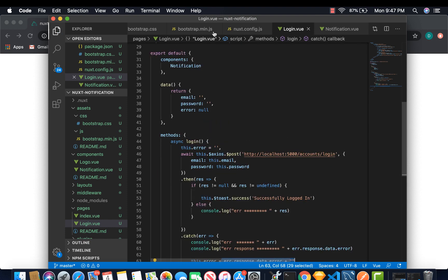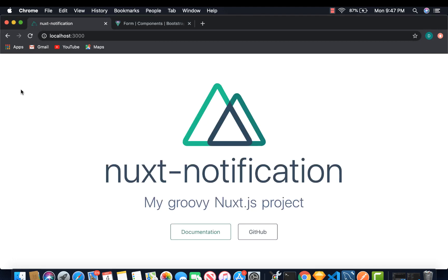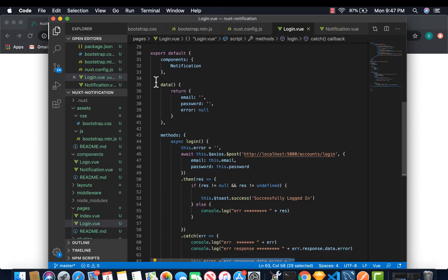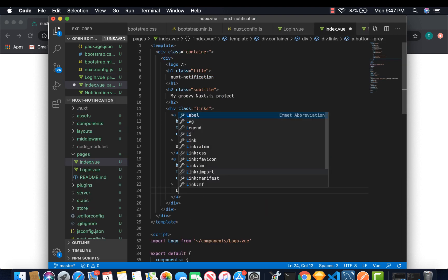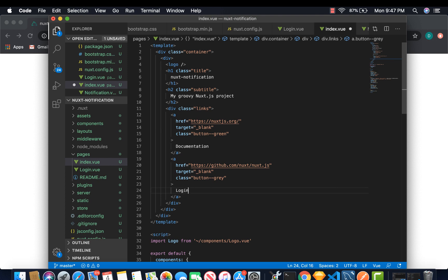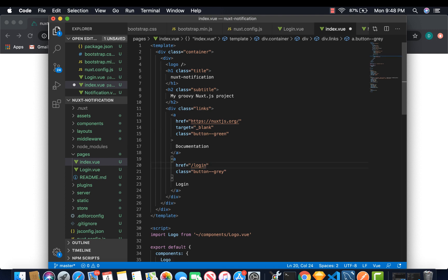Let's save this and try to test it. We can change one of these buttons to go to login. Under index, we can change GitHub to login and then the link is login. And that's it.